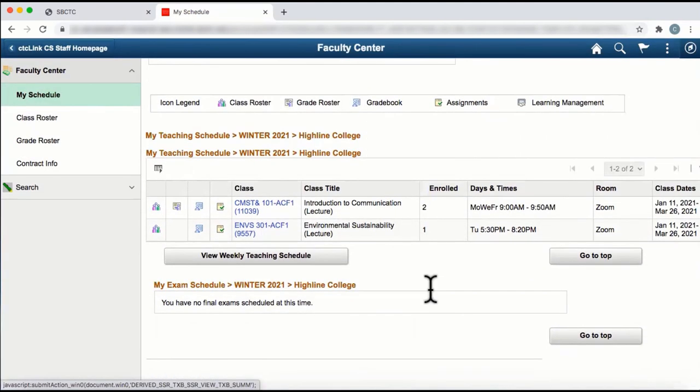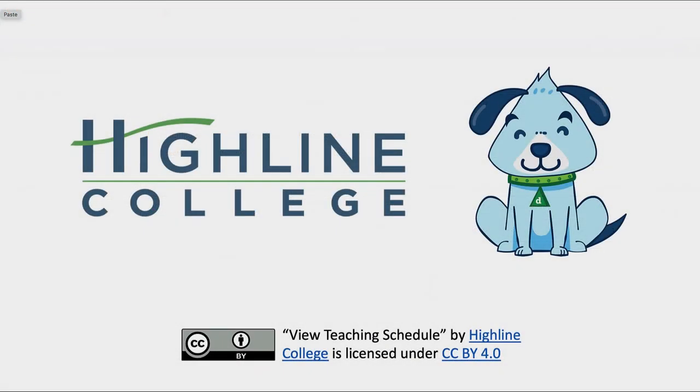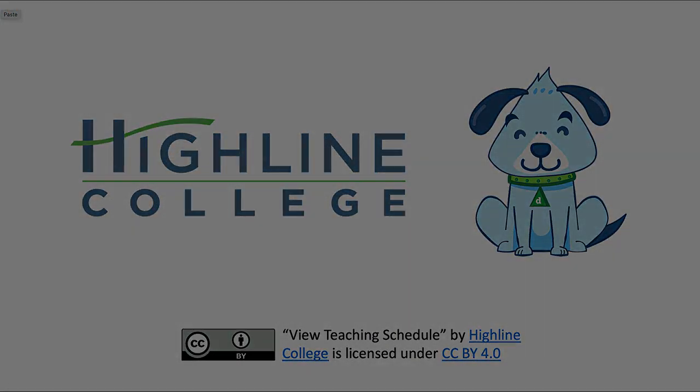This is how you view your teaching schedule, class roster, and grade roster from the Faculty Center tile on the Staff Homepage. Thank you.